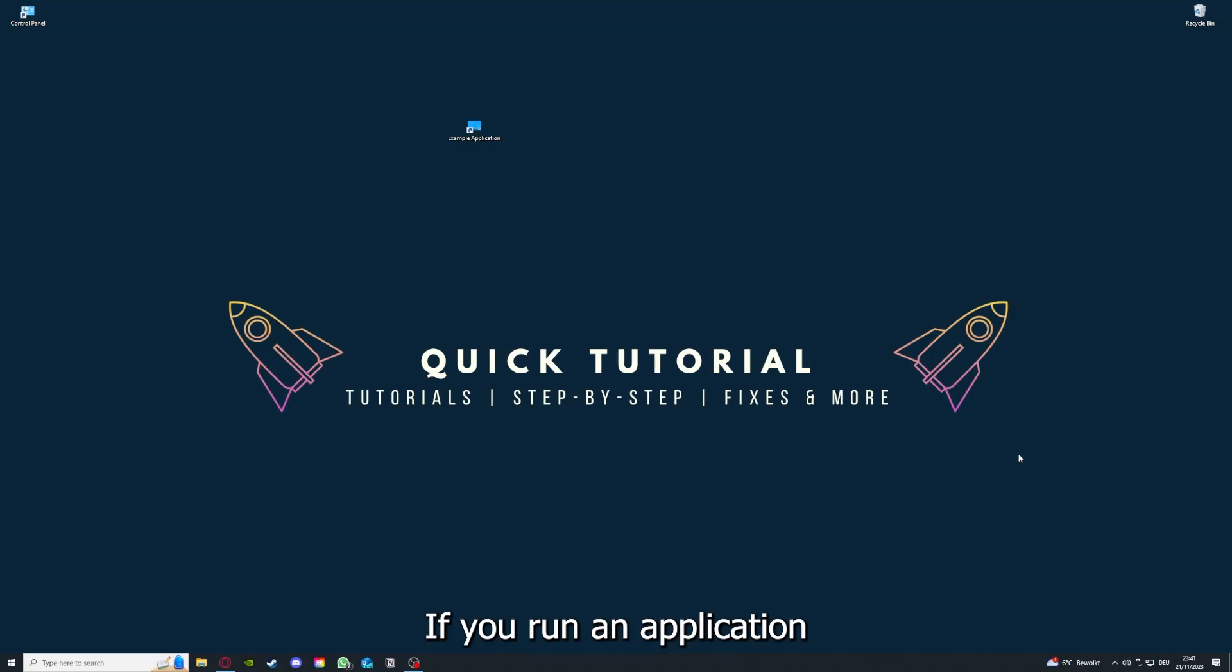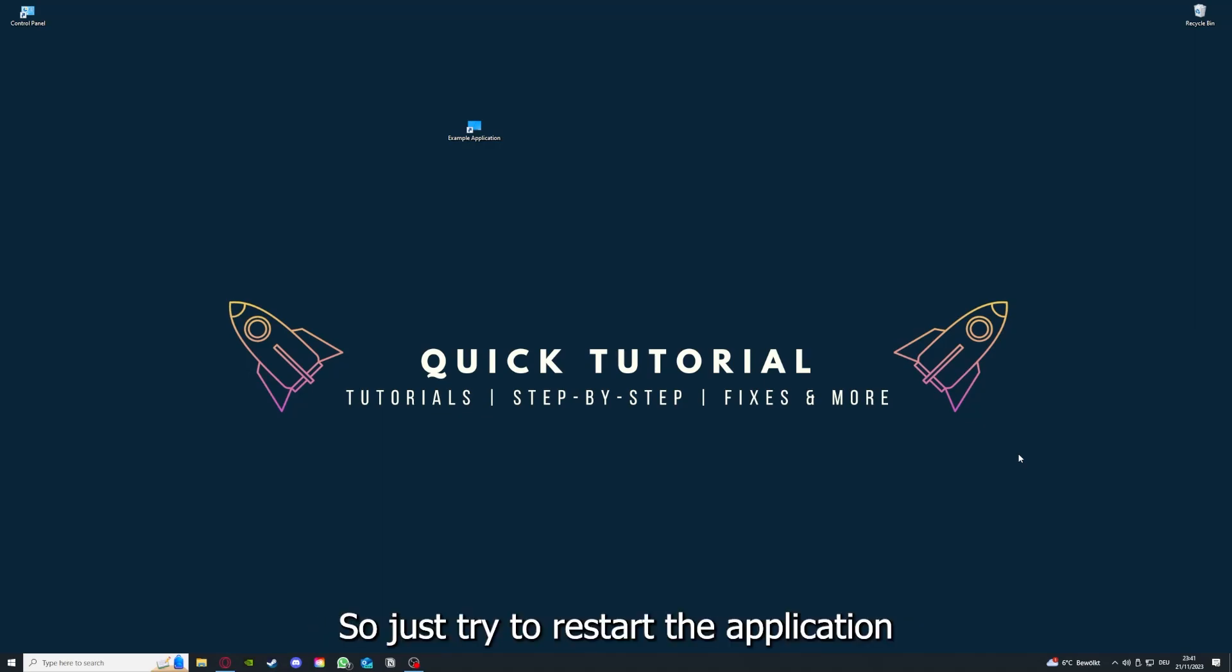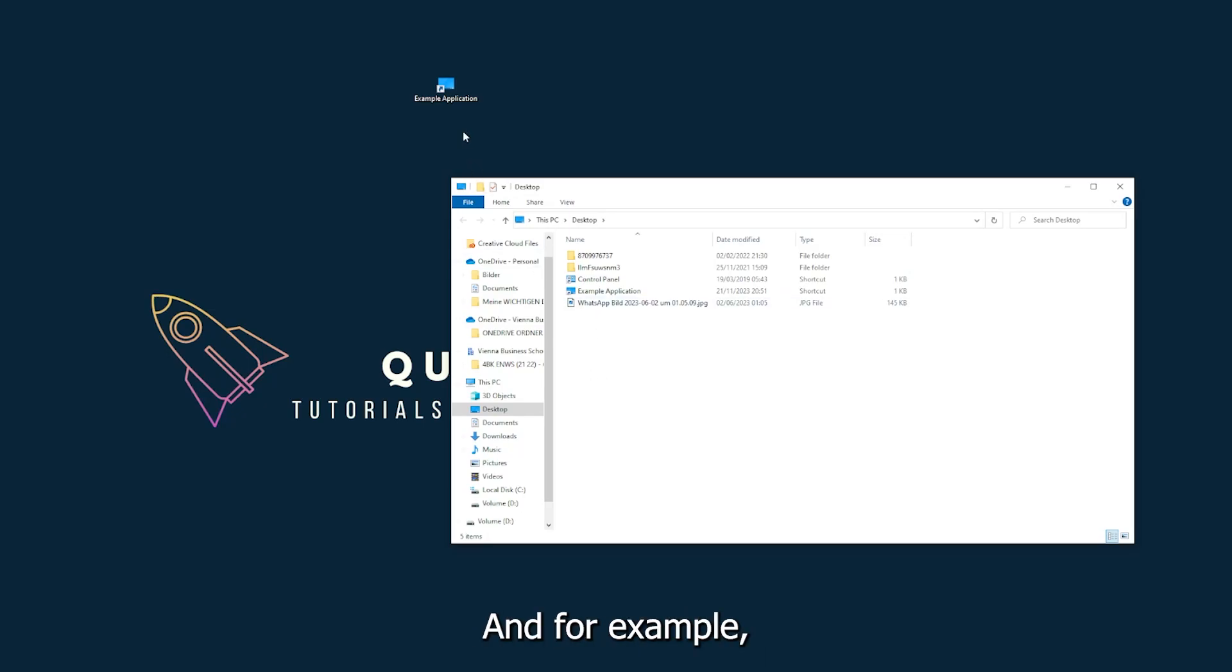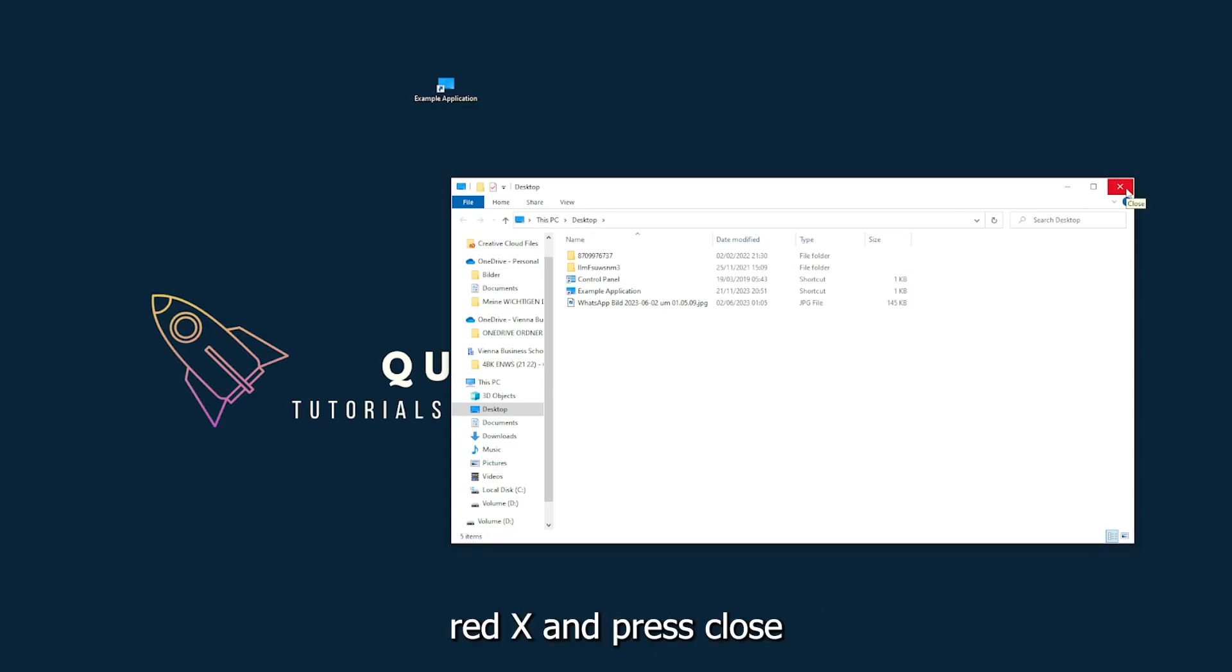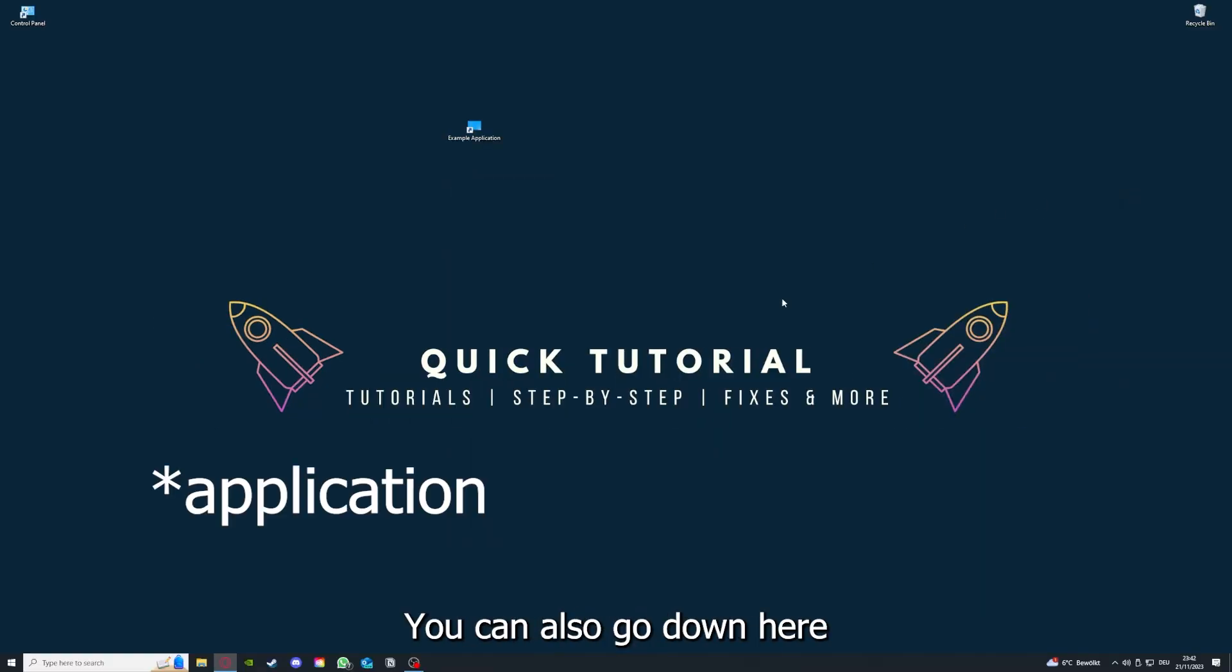If you run an application for a long time, the computer can overheat or background applications can pile up. So just try to restart the application on hand. This is just an example application what you see here. For example, I could do that if I just click on the red X and press close.